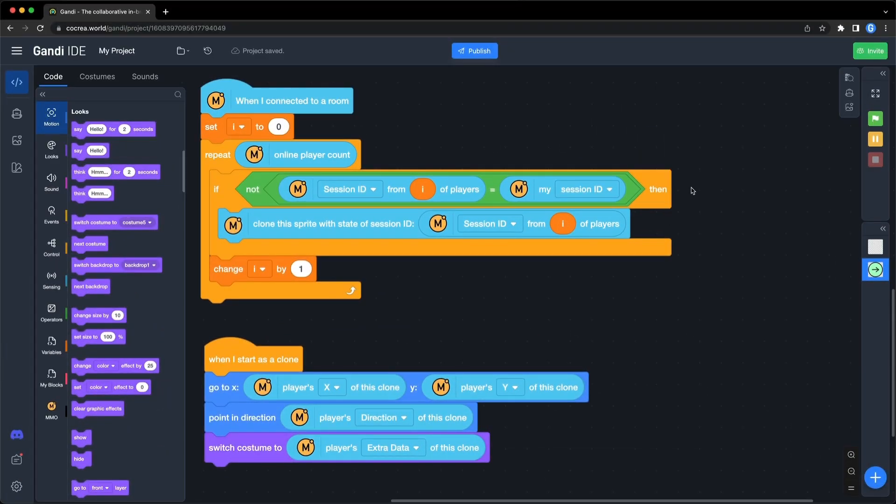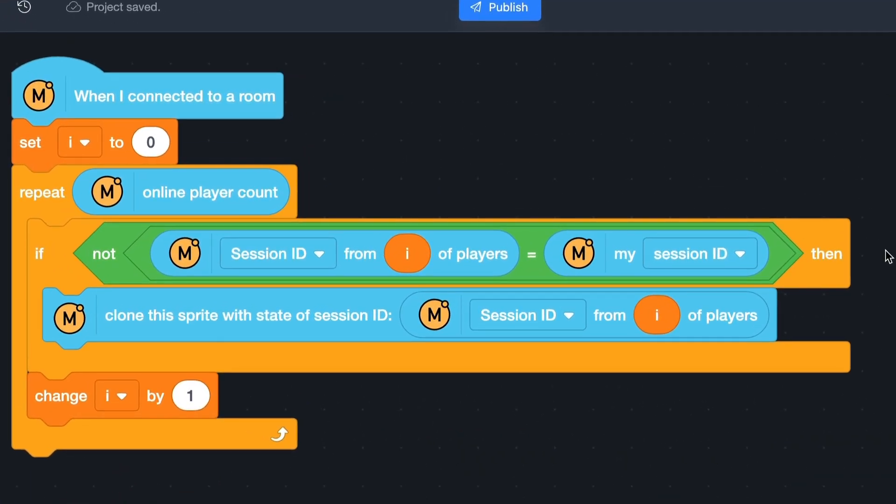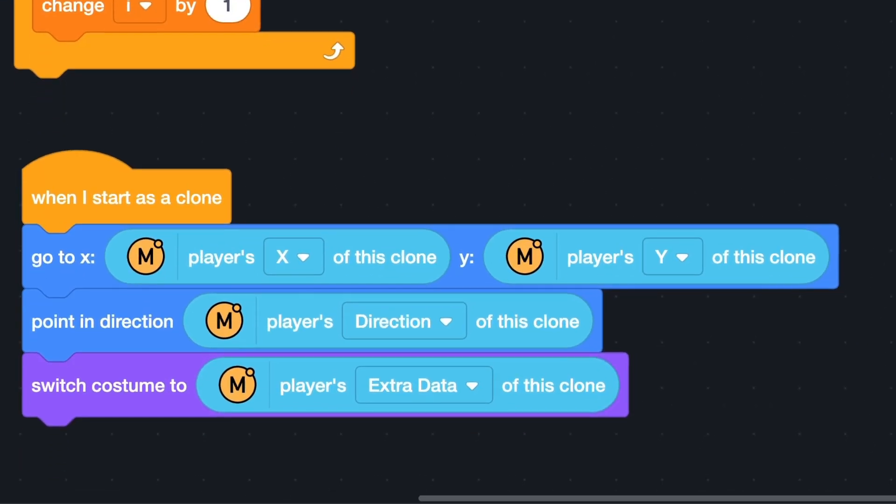Let's go back to the example. We just uploaded the position, direction, and costume number. When a player connects to the room, create clones for all players in the room with their session IDs. Then, when the clone is created, set its status.